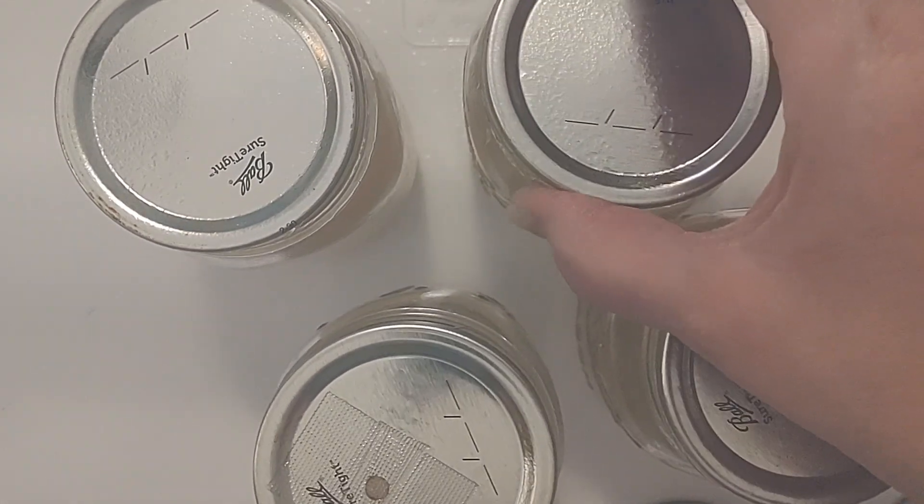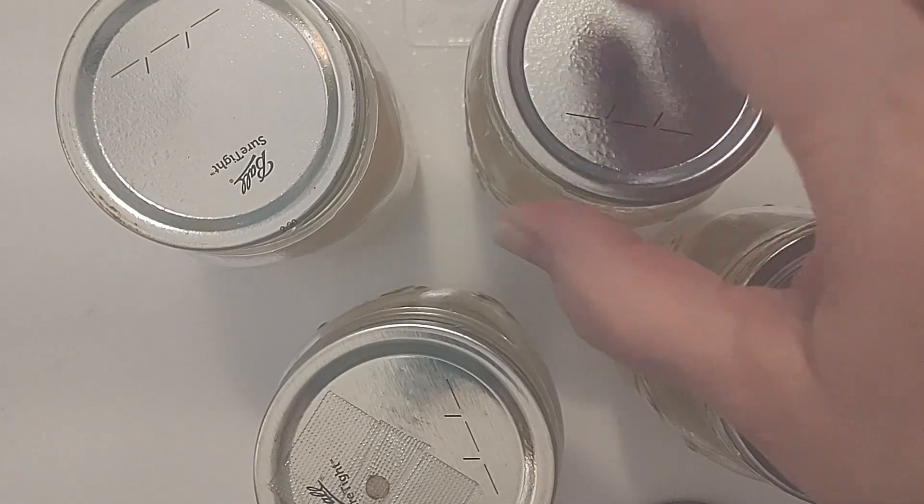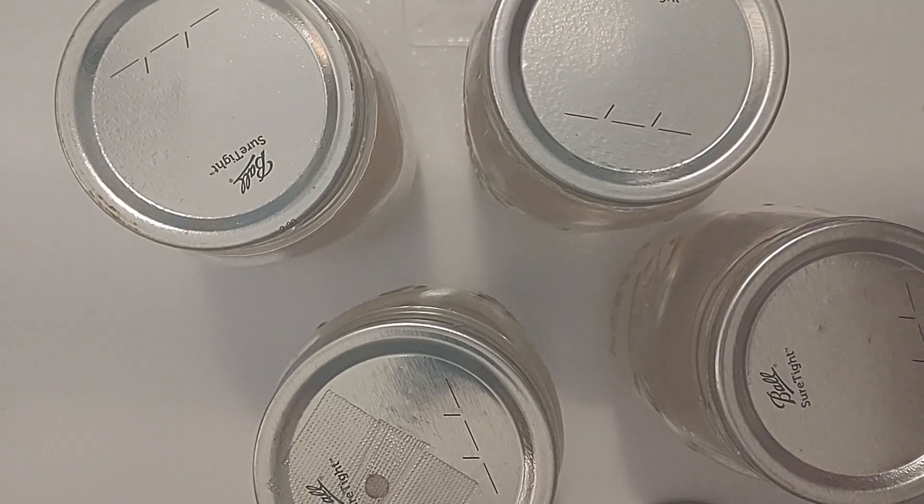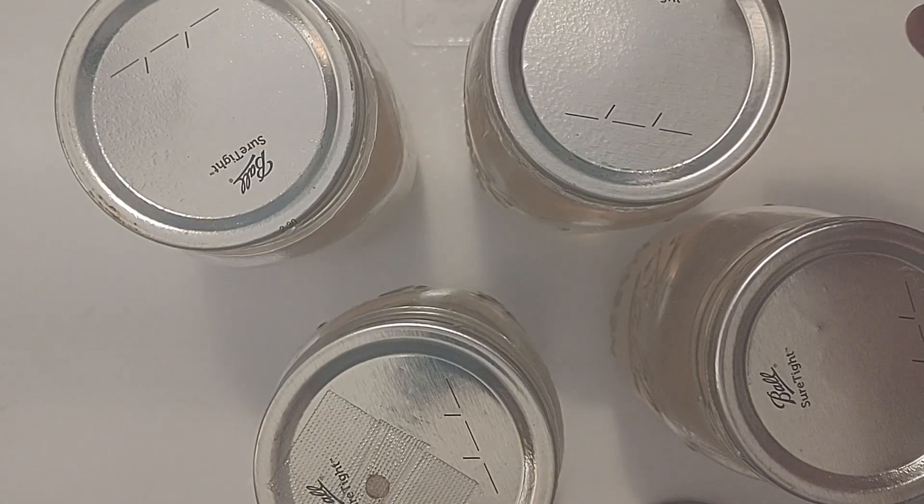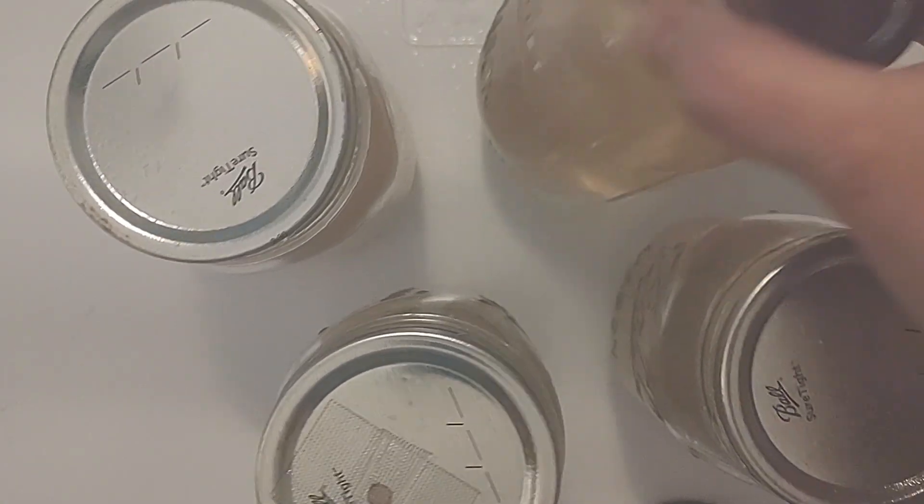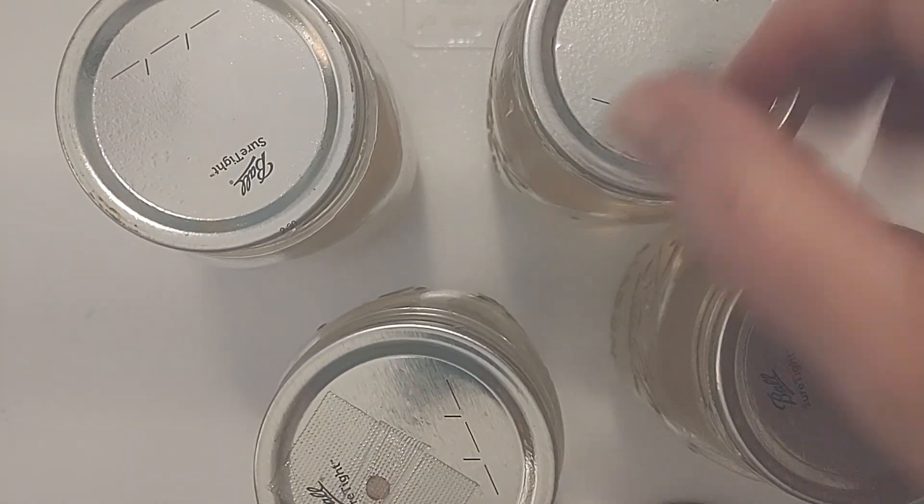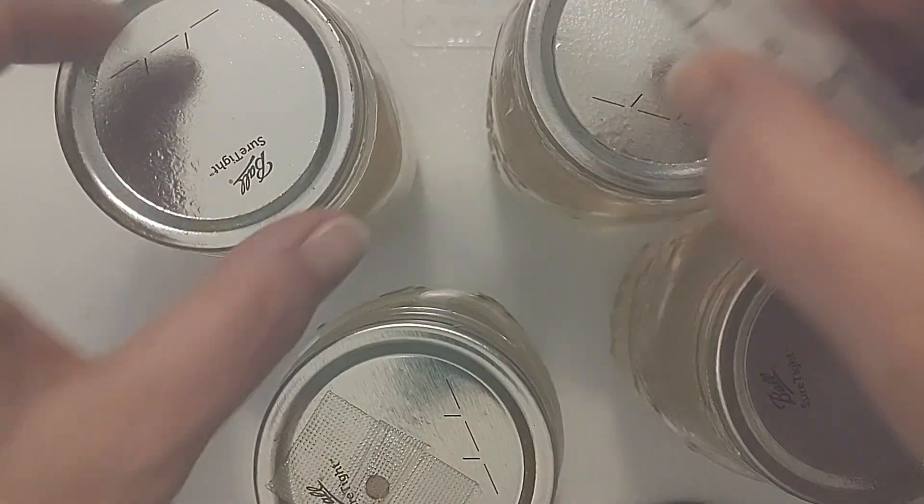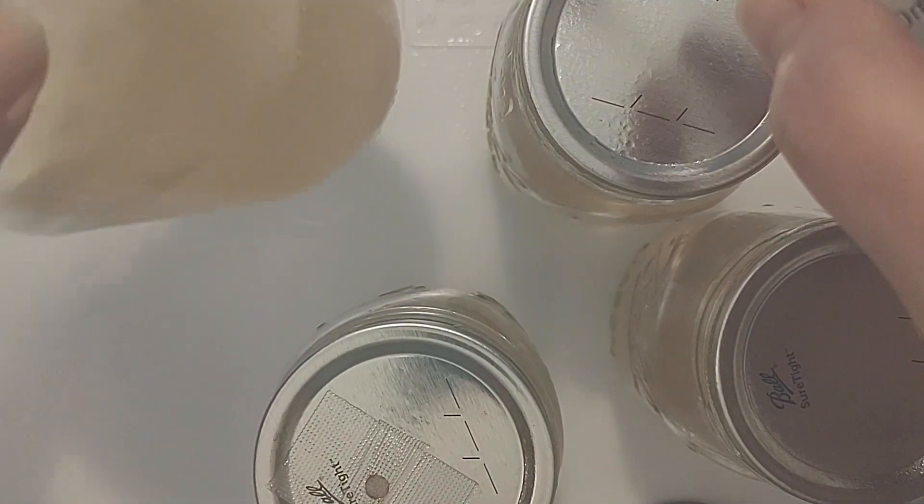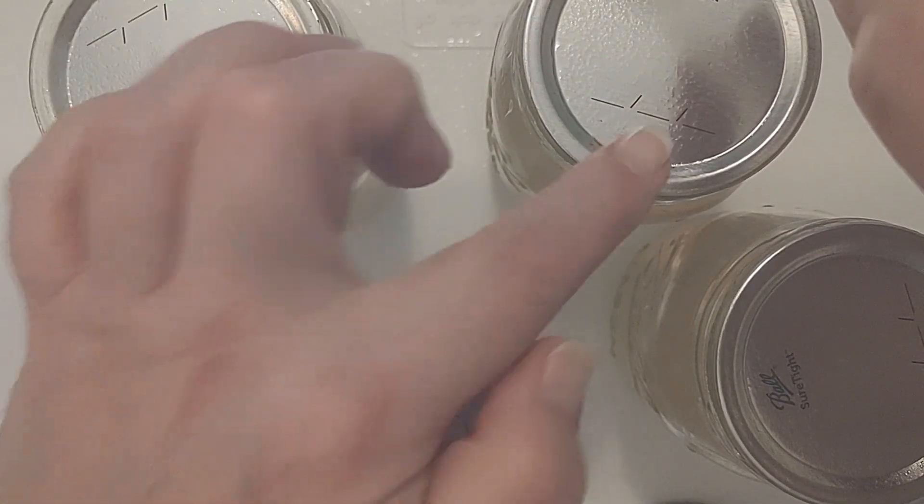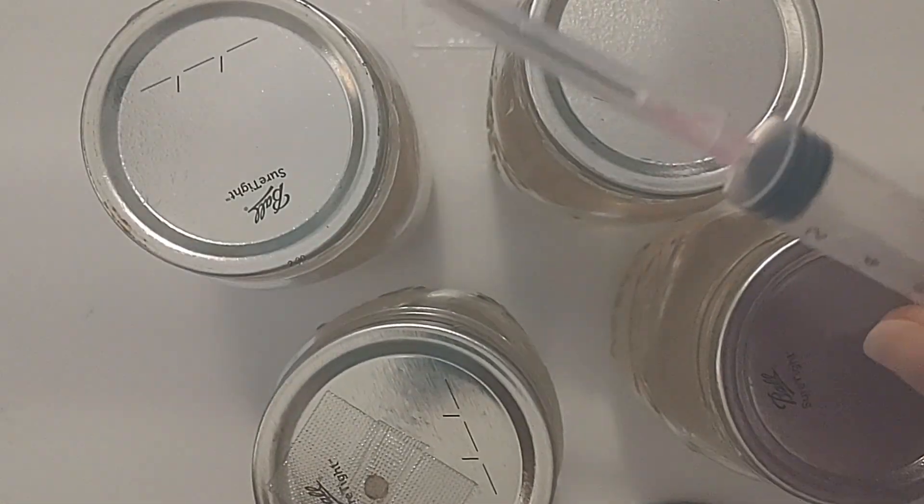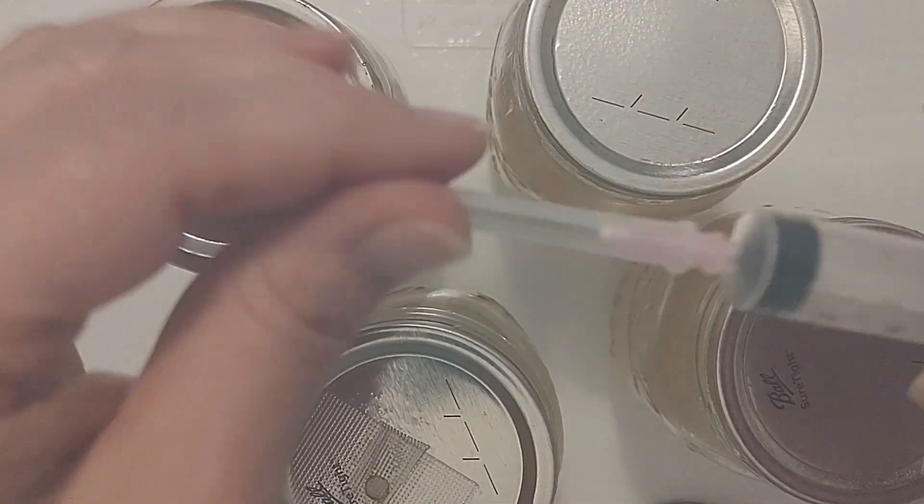It is basically liquid nutrients for our liquid culture. So we're going to be taking a syringe of this beautiful liquid culture here and create another one, and I'm going to show you that really quick.